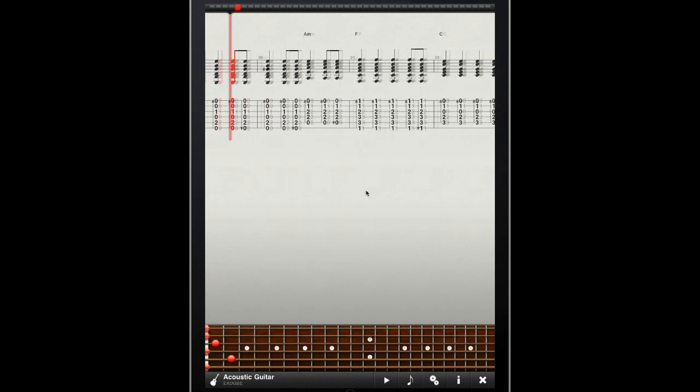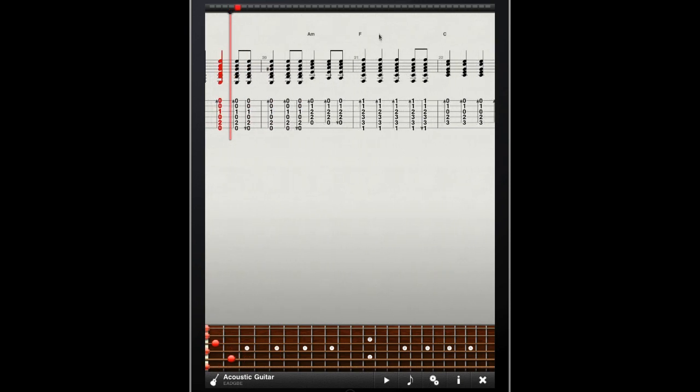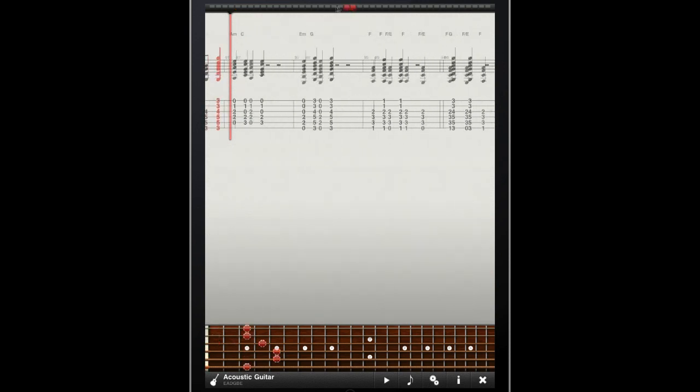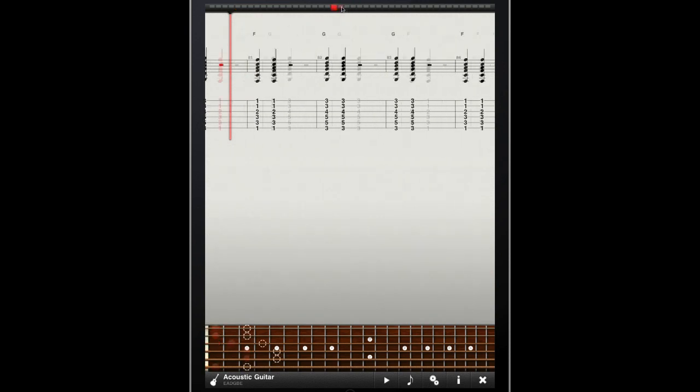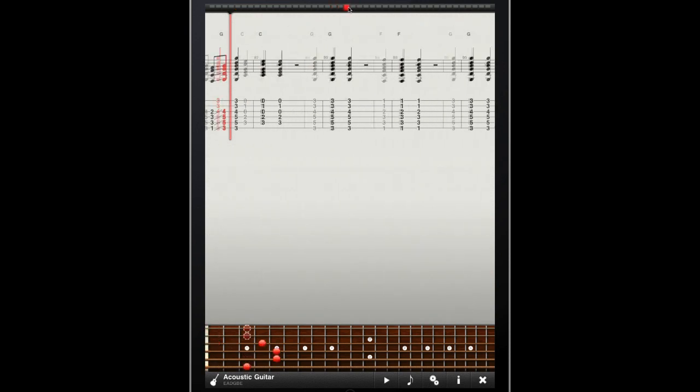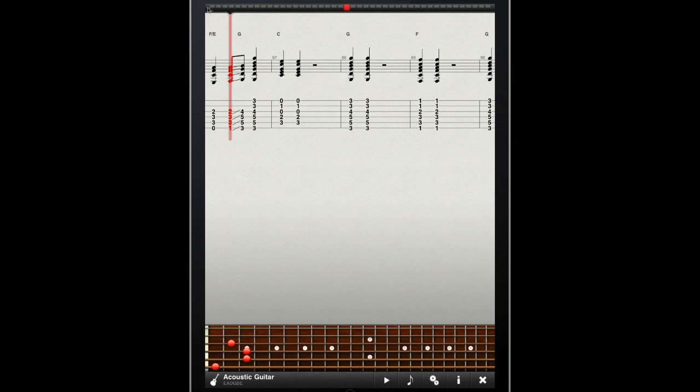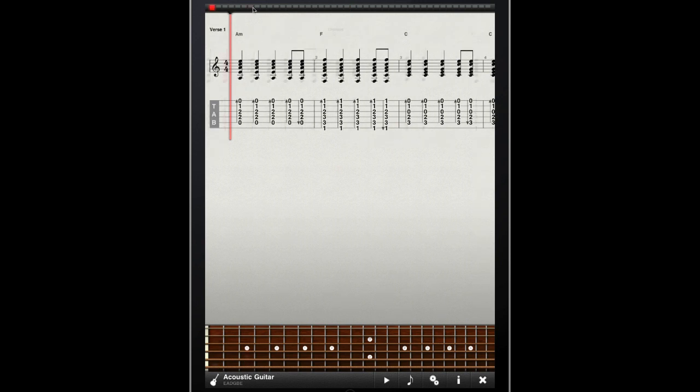In either horizontal or vertical viewing mode, I can still swipe across the screen to skip forward or back in my music, or I can use the scroll bar at the top to move to any point in the music that I want.